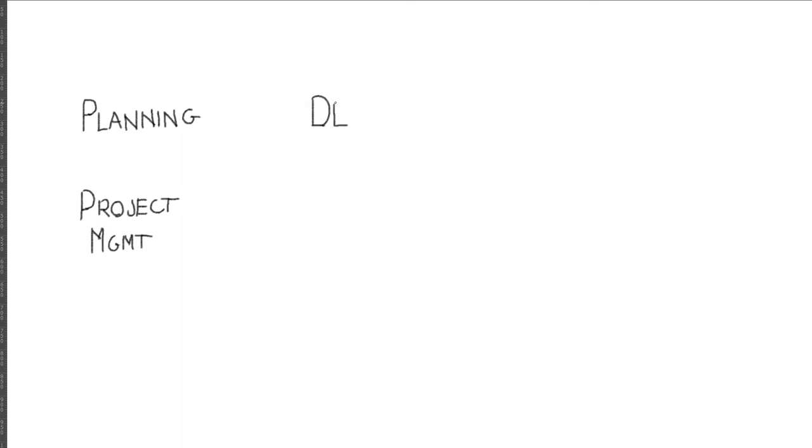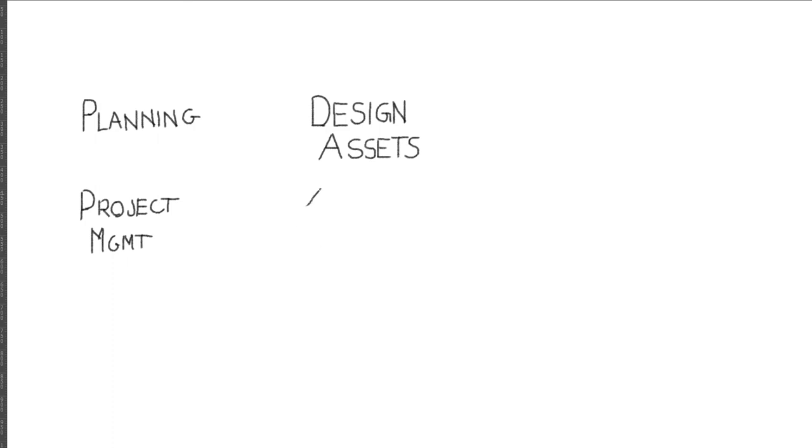The second and perhaps most obvious engineering information we need to track is our design assets. These describe the engineered systems we are creating and are the primary output of design, research, and development activities. It's convenient to break these up into physical and software categories because the information required for each is generally quite distinct.